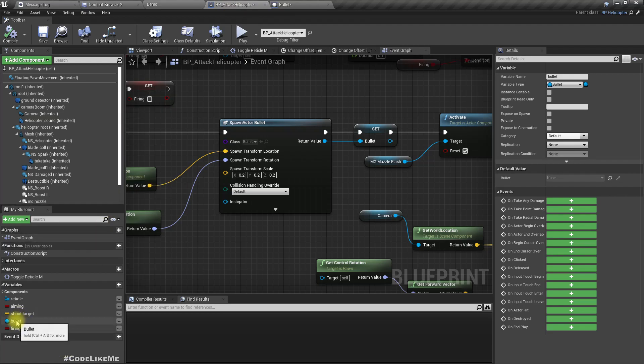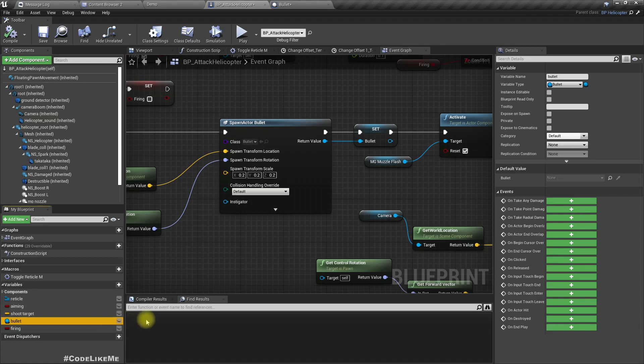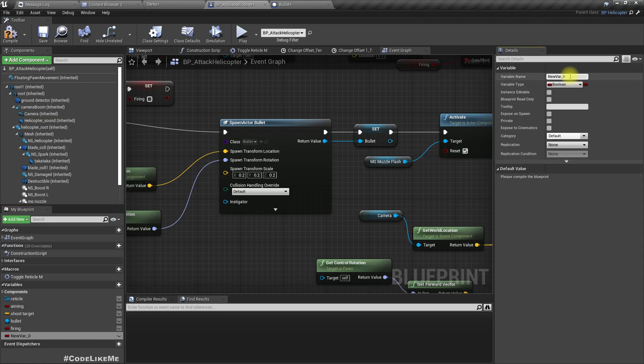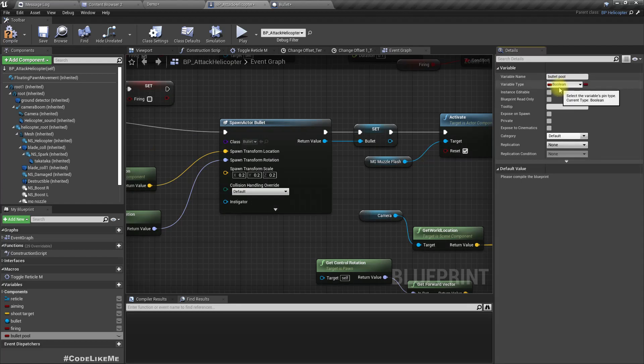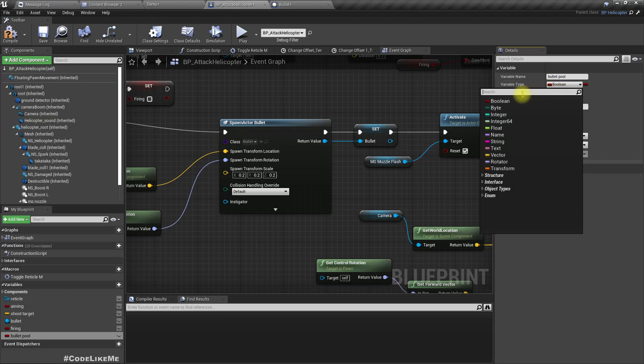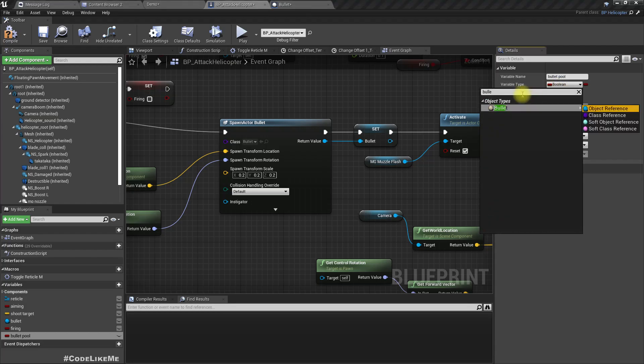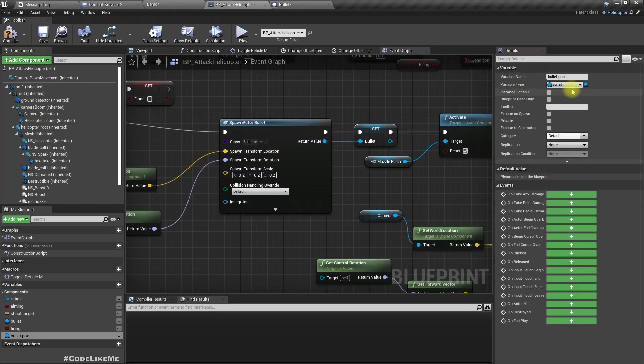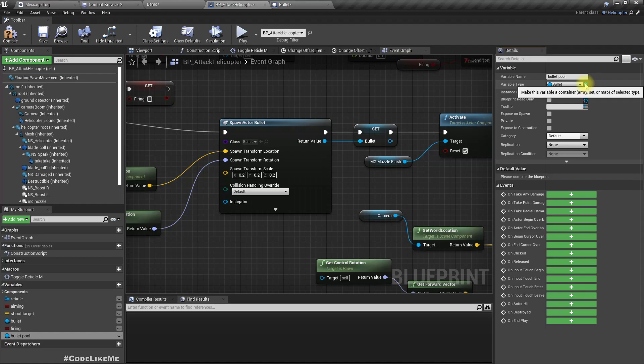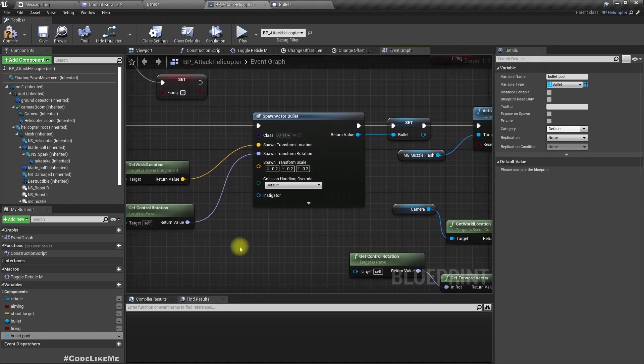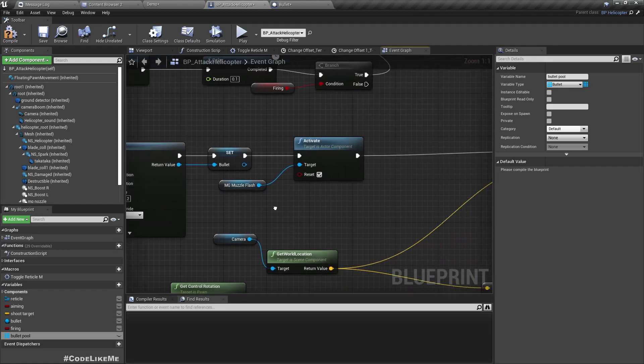Here, this bullet variable, let me add a new variable. I'll call it bullet pool and change the object type to bullet, and I'll convert that to an array.